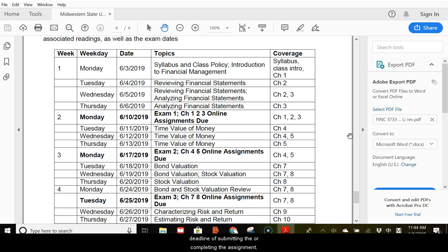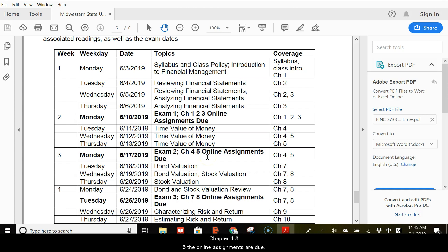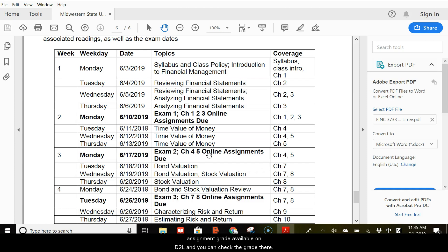So, for example, on Monday, June the 10th, that's when the assignments for chapter 1 to 3 are due. One week later, chapter 4 and 5, the online assignments are due. Make sure you remember the deadlines of finishing the online assignments. And one day after the deadline, I will have the assignment grades available on D2L and you can check the grades there.